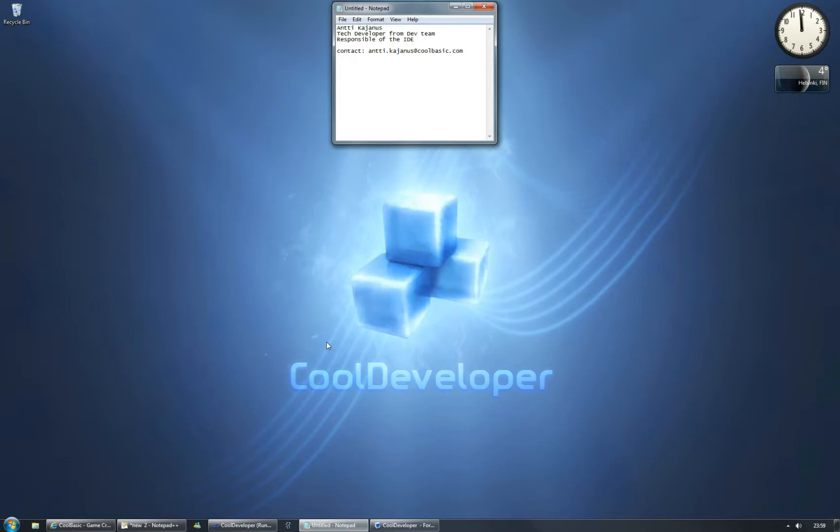My name is Antti Kajanus and I'm working as a tech developer in the CoolBasics development team and I'm responsible for the IDE. If you have some nice ideas or you want to give me your comments, please send me your email to antti.kajanus at CoolBasics.com.